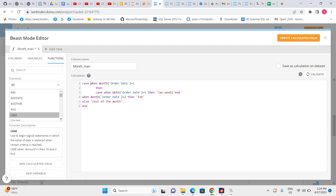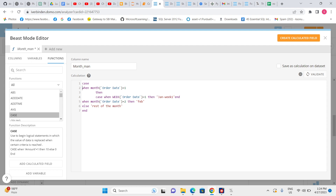The ELSE inside the inner case is optional. For instance, ELSE 'Jan Other Week' — meaning any week in January that is not week 1. So when month = 1 and week = 1, we get 'Jan Week 1'; otherwise 'Jan Other Week.' Then the outer WHEN clauses continue for other months. This is a valid nested CASE structure and should validate successfully.